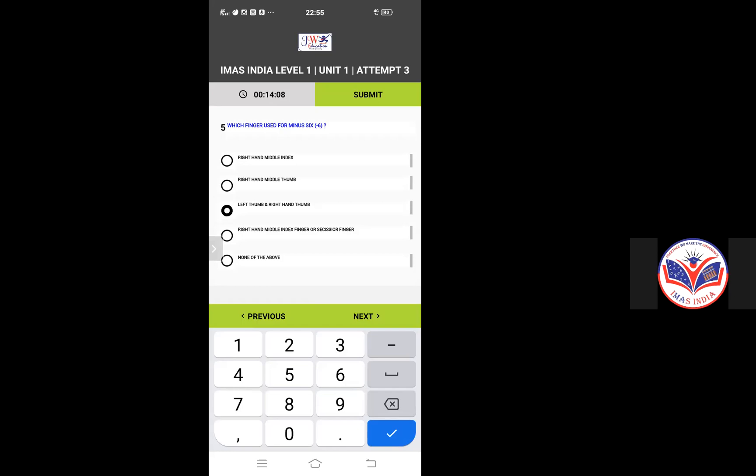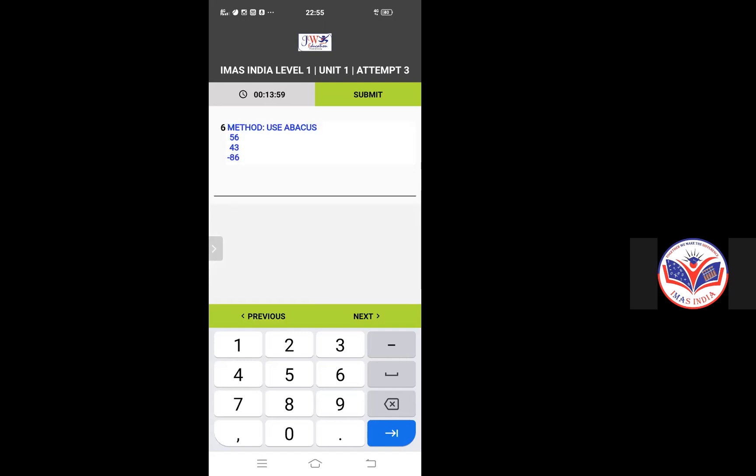And then this is the subjective one where you will get the options and you will click on the correct answers. So any correct answer you can click. And this is the one word questions where you will have to type the answer. These are the ways you'll be getting the questions objective as well as the subjective.